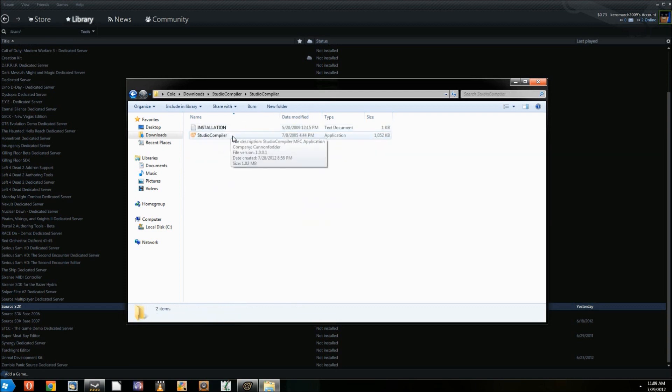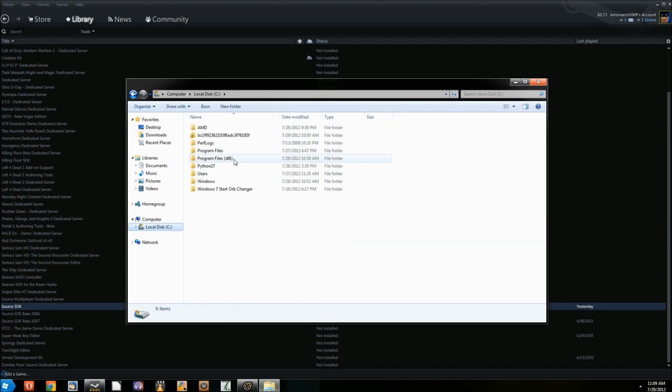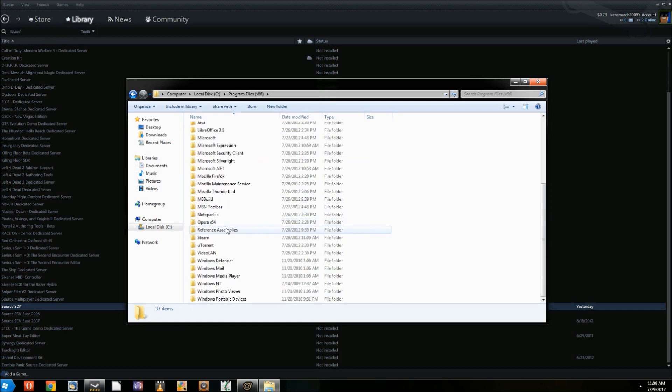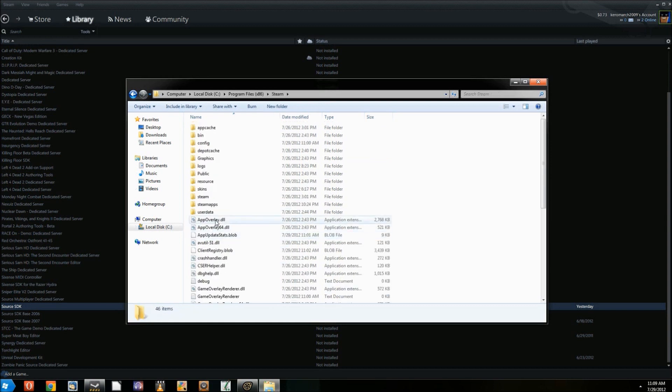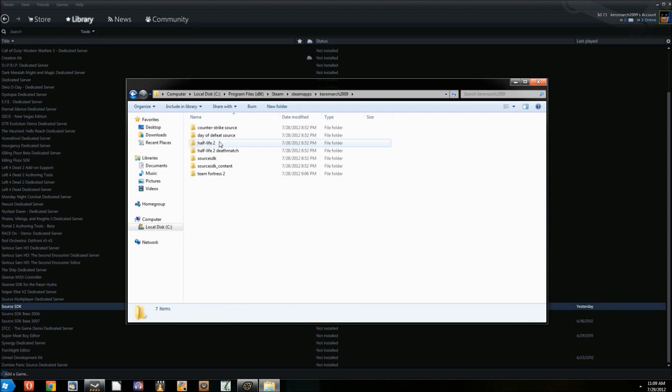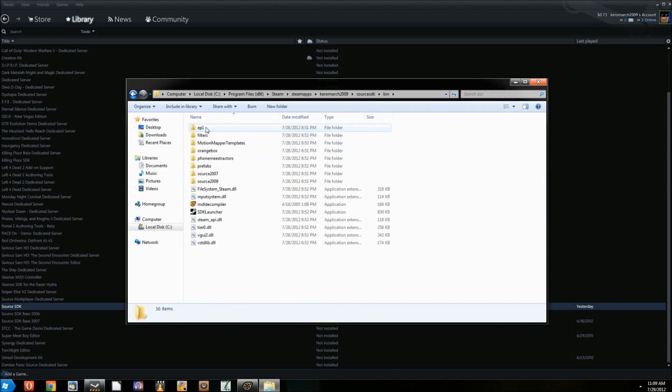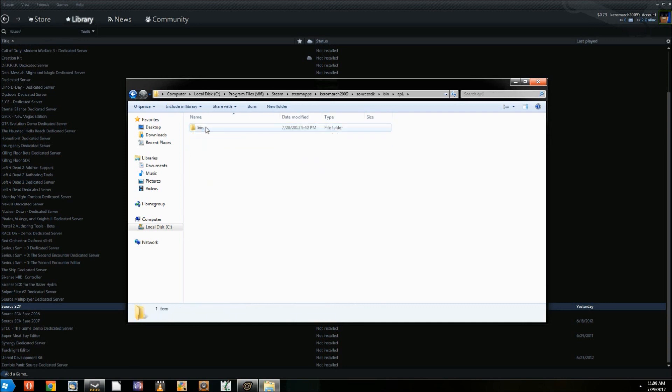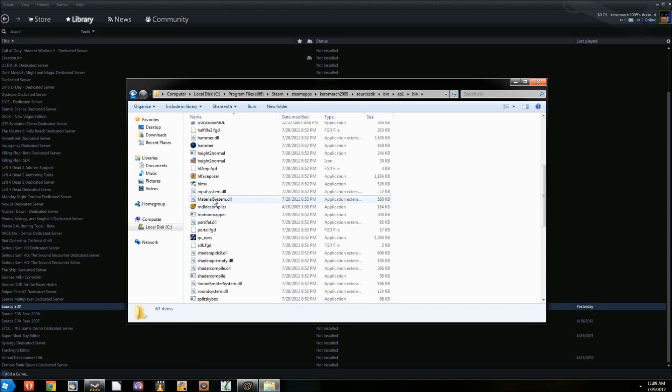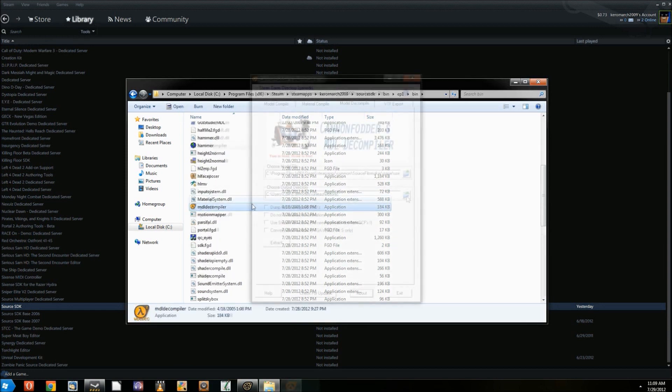Next, place the MDL Decompiler or Studio Compiler executable in Program Files, Steam, SteamApps, your username, Source SDK, bin, ep1, bin. This directory is the one that made it work for me, but if you have issues, you can use it in Orange Box bin instead of ep1 bin.